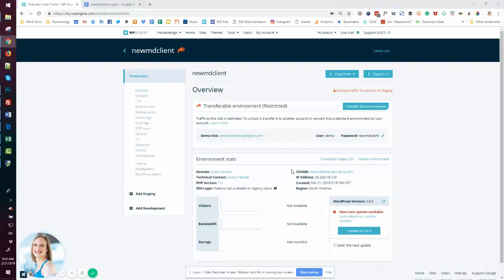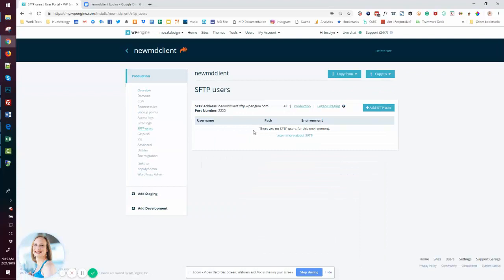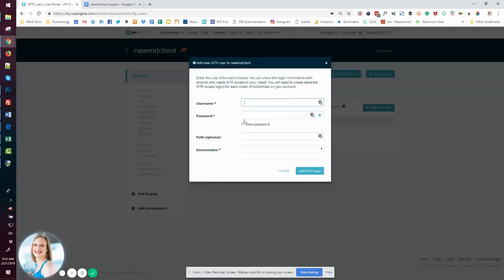Additionally, I like to set up SFTP users while I'm in here, just in case we need it. So I'm going to add a user. And again, I always follow the same naming convention.